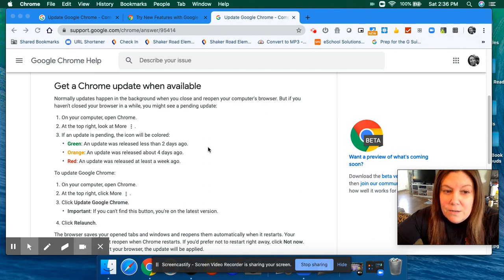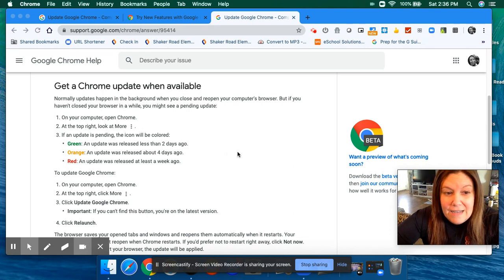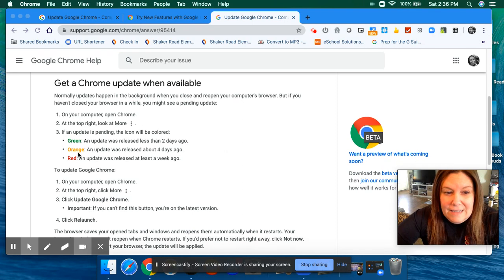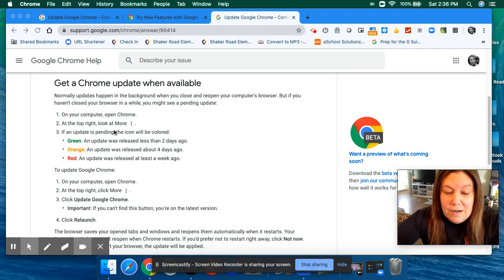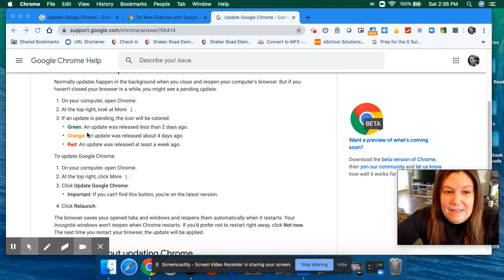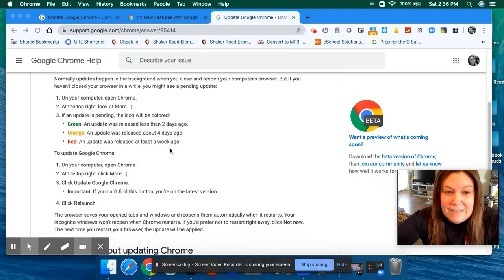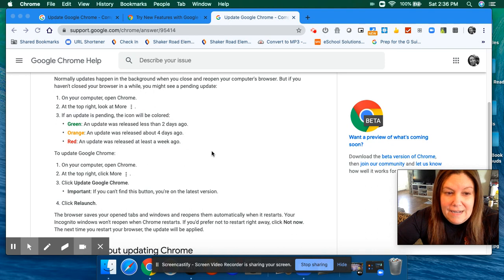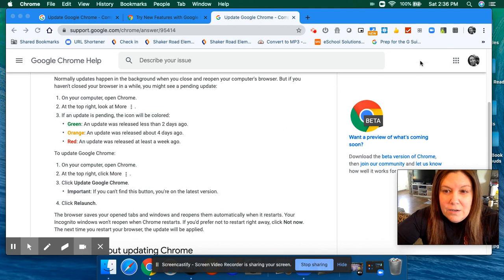If you have a Chromebook and your child is already set for that, if you look in Chrome at the top right-hand corner, it's going to show a little icon that's colored green, orange, or red, and it's going to ask you to update. So to update Google Chrome on a Chromebook, you're going to